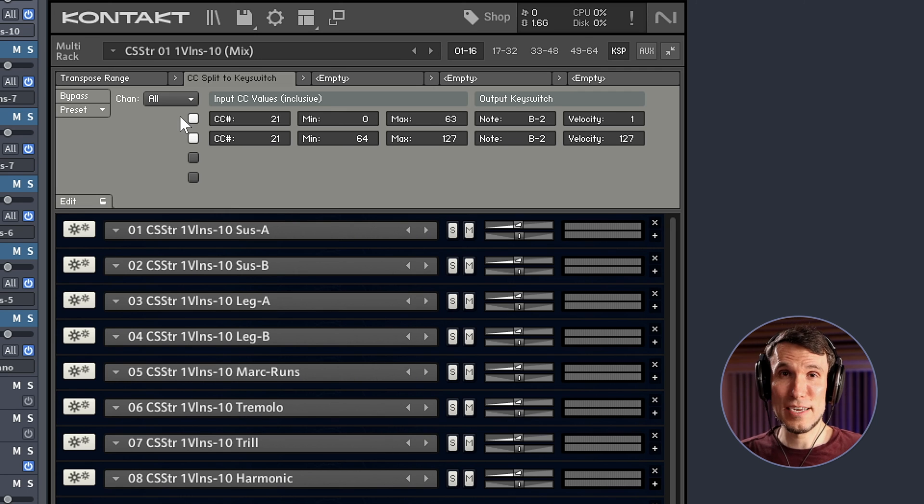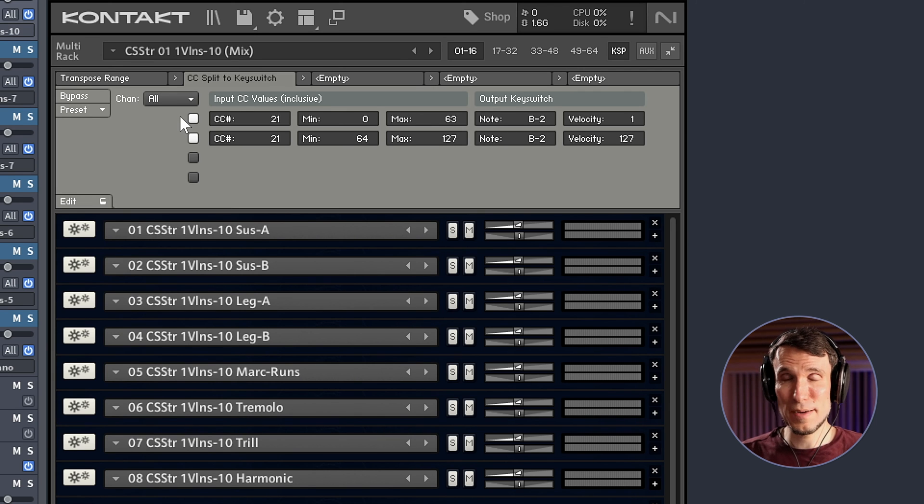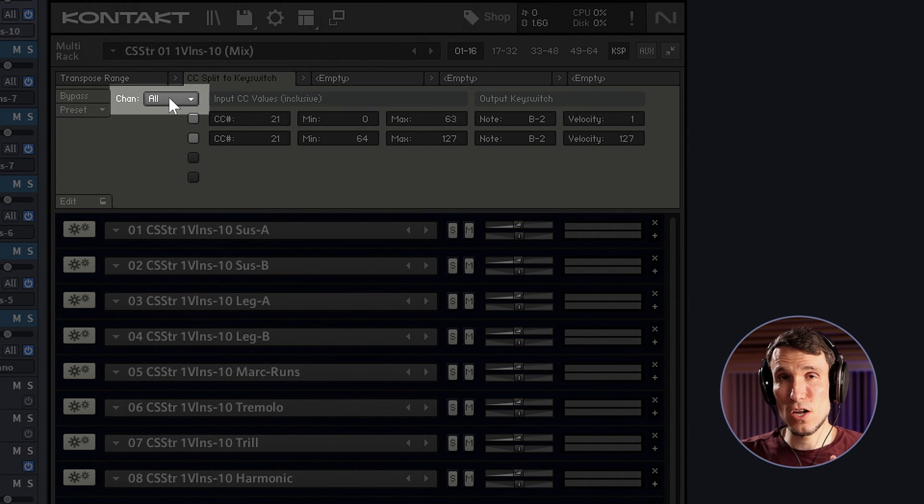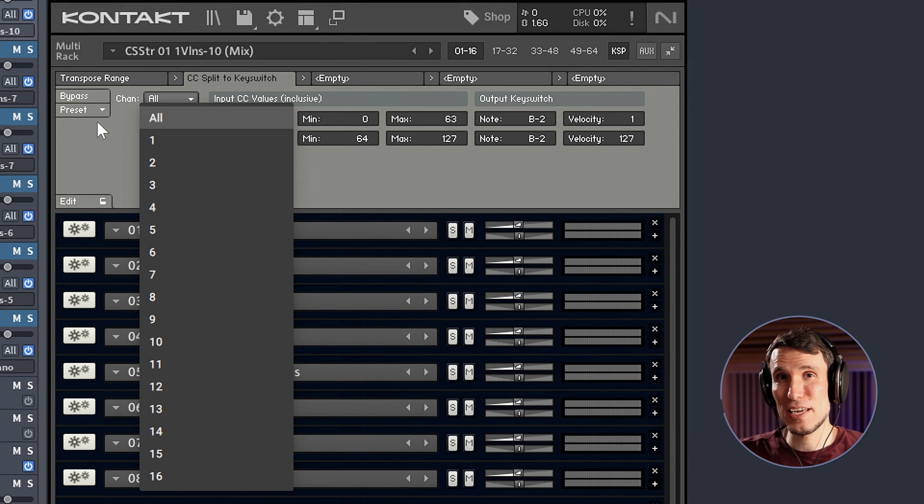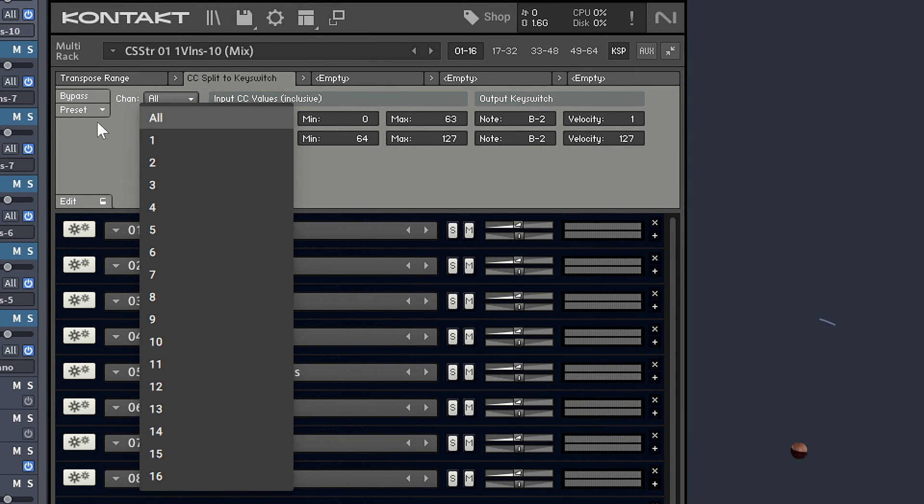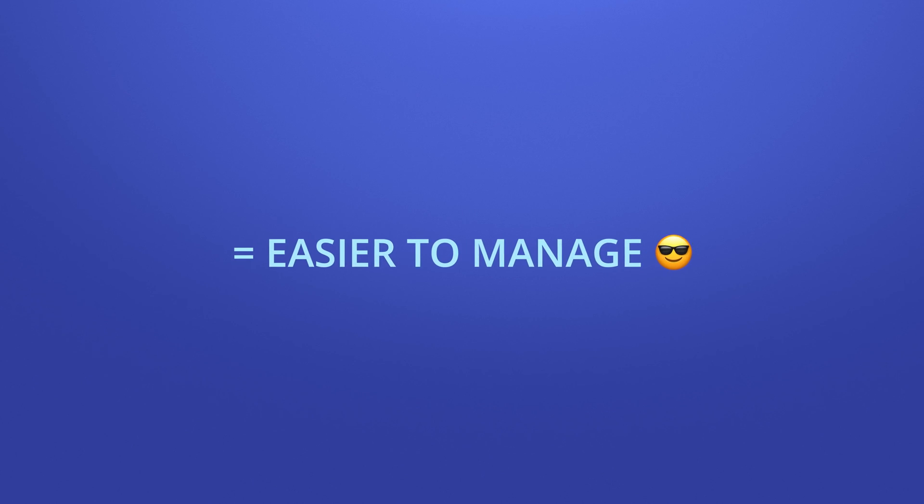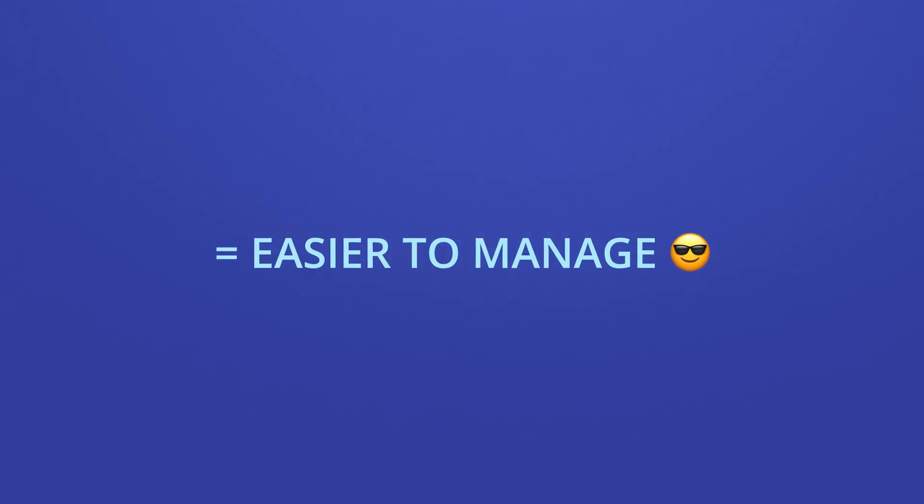Since that mute effect applies to any of the articulations that we want, I'm going to leave this MIDI channel set to all, but the script also supports channel-specific mapping if you ever need that. The template win for us here is that articulation management now becomes a lot simpler by cutting the number of articulations we have to switch between back in half.